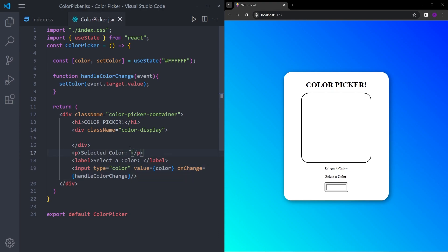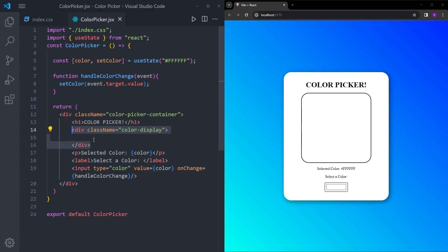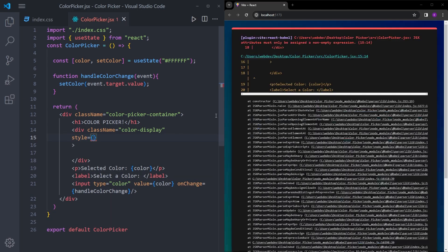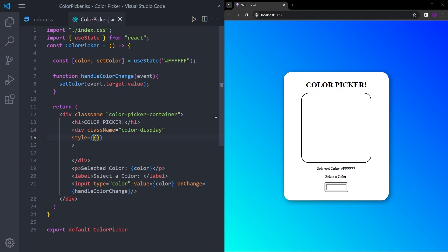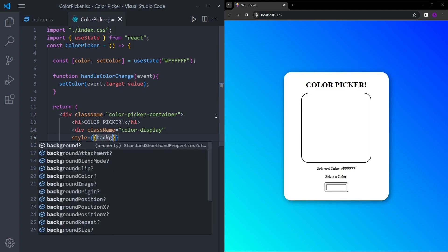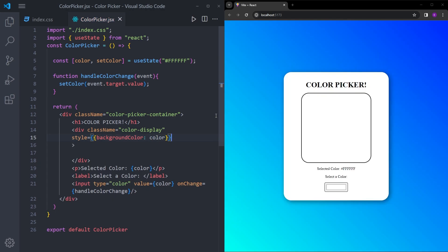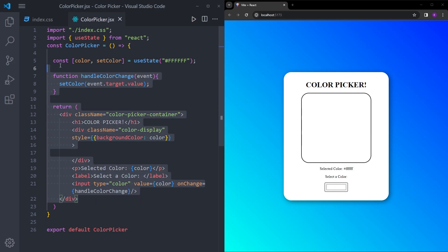Also inside the paragraph tag, we're going to open up a set of curly braces to display the color variable, which will constantly change when you pick a color. And finally, for the box that displays the chosen color, we're going to use the style property, open another set of curly braces inside, and set the background color to the color variable. Now let's see if everything is working fine, and then we'll do a quick recap of the code.